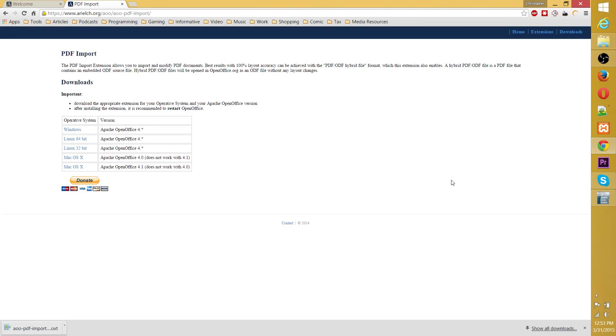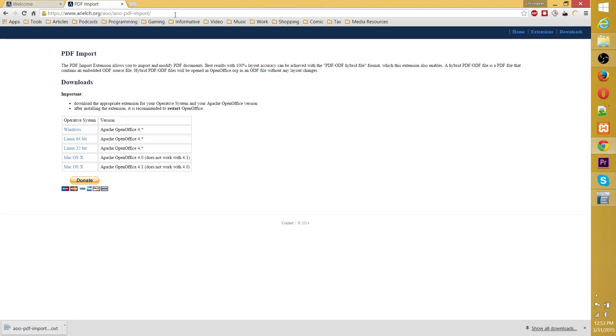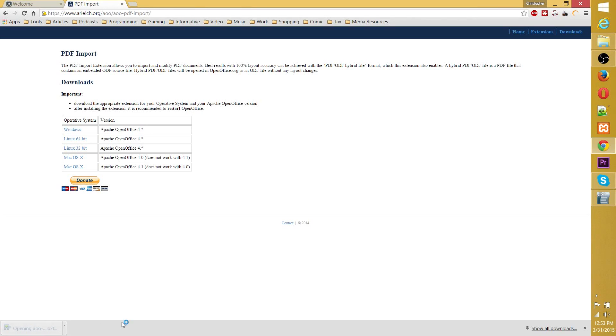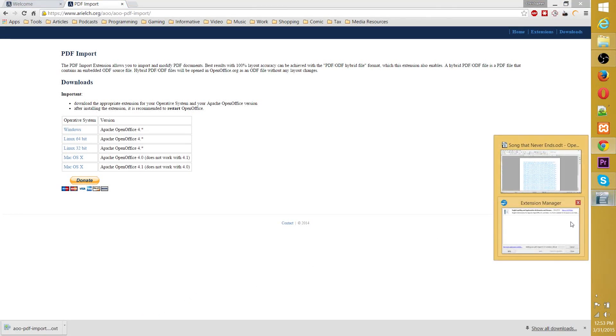Now, this functionality isn't built straight into OpenOffice. You actually need to get the PDF import extension, which can be found at this URL right here. I'll put it in the description section. You just go ahead and download the version that corresponds to your operating system, boot it up, and it will install like any other extension.